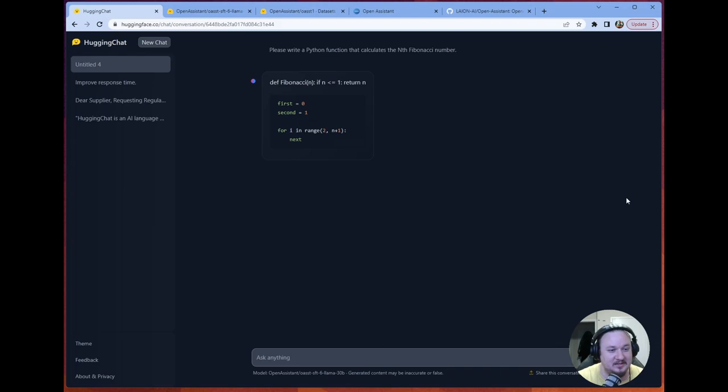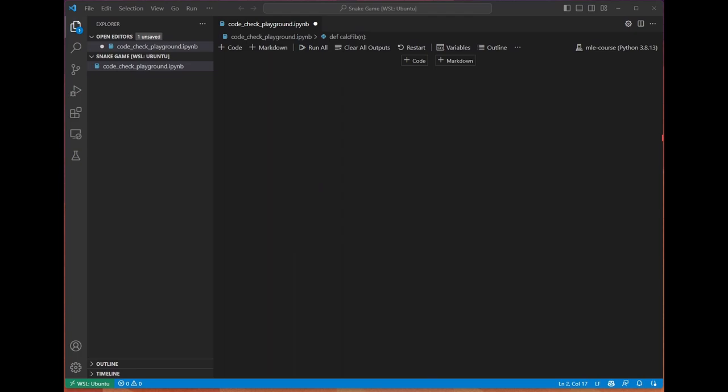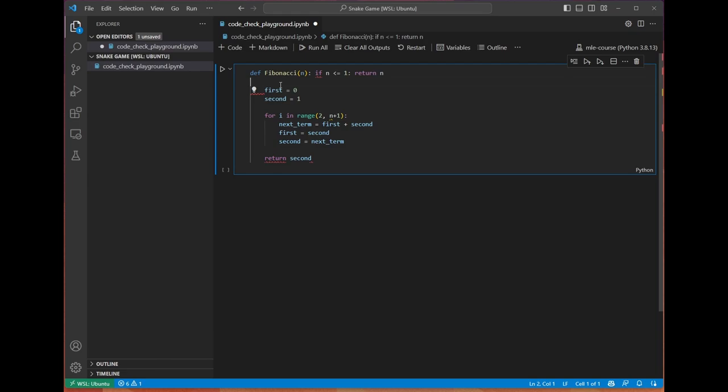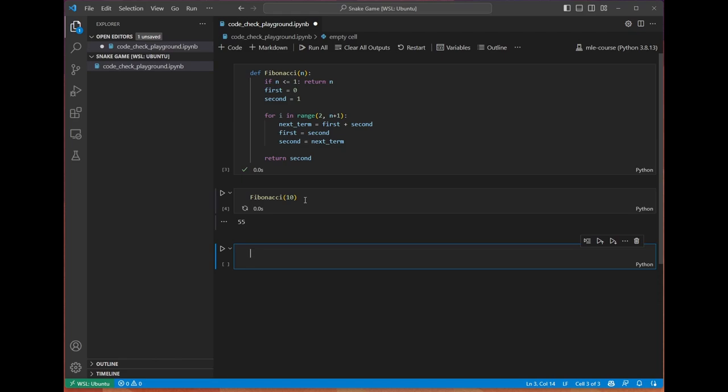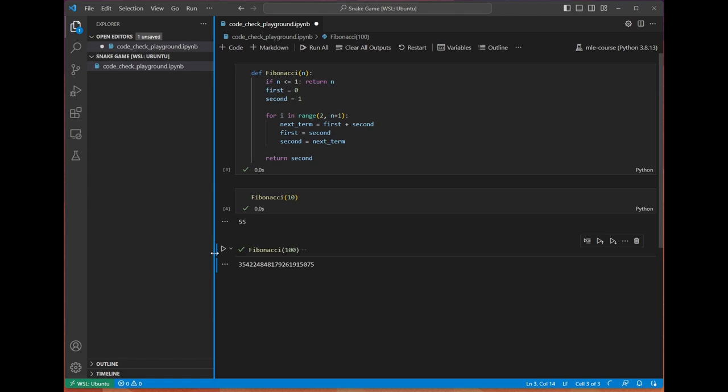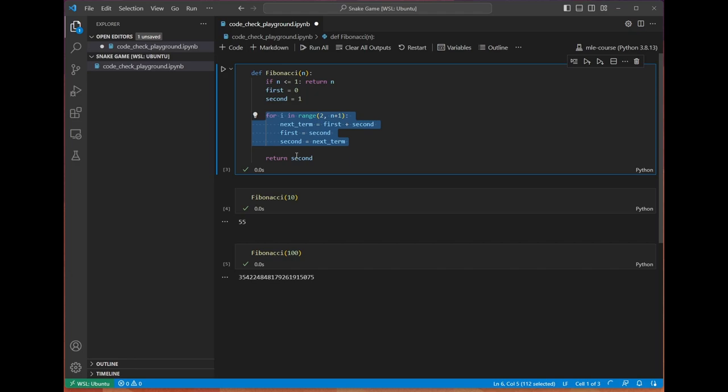All right, we're getting a strange solution here. But let's head over to the code and give it a shot. We'll add a code cell, paste this in, and fix the formatting. Now that the formatting is fixed, we can go ahead and define this. And then let's use some driver code here. We'll just say Fibonacci 10. We get 55. Fibonacci 100. Wow, so fast.